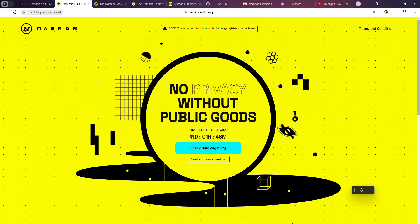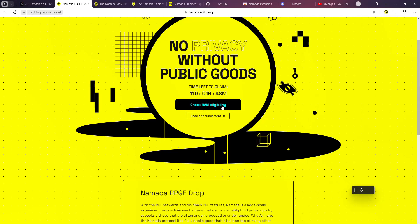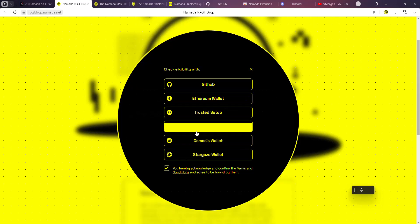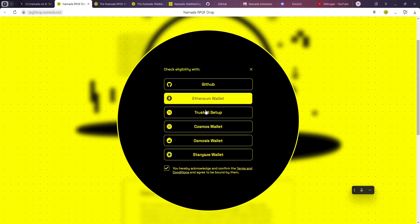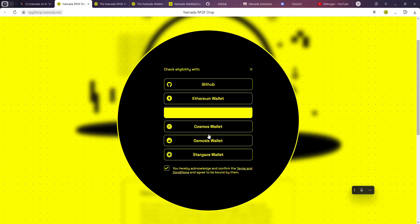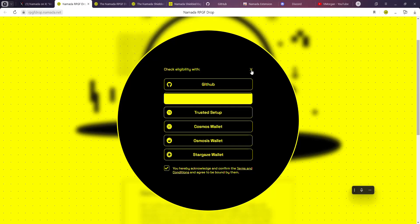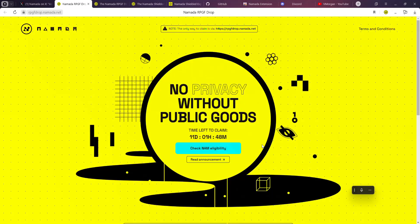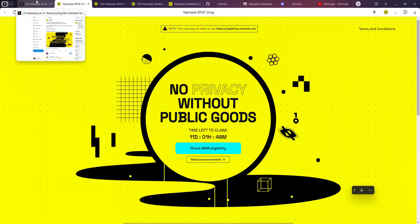If you belong to any of these categories, you have allocations. Please do well to claim them before the expiration of 11 days from the time of this video. You can go over here, check your NAM eligibility, connect to any of these sources - Keplr wallet, your Cosmos wallet, Osmosis wallet, or whatsoever.